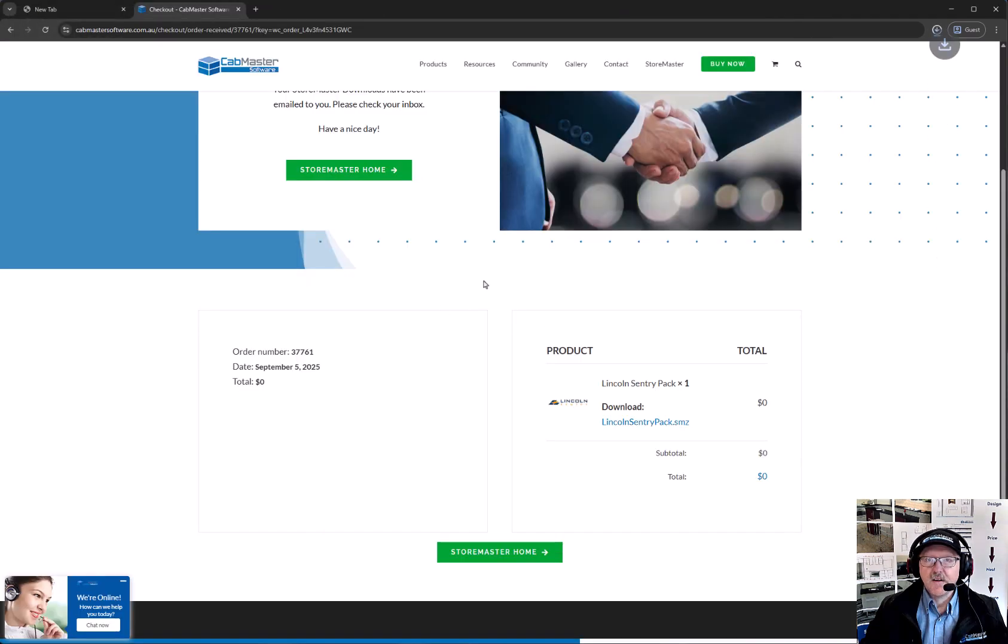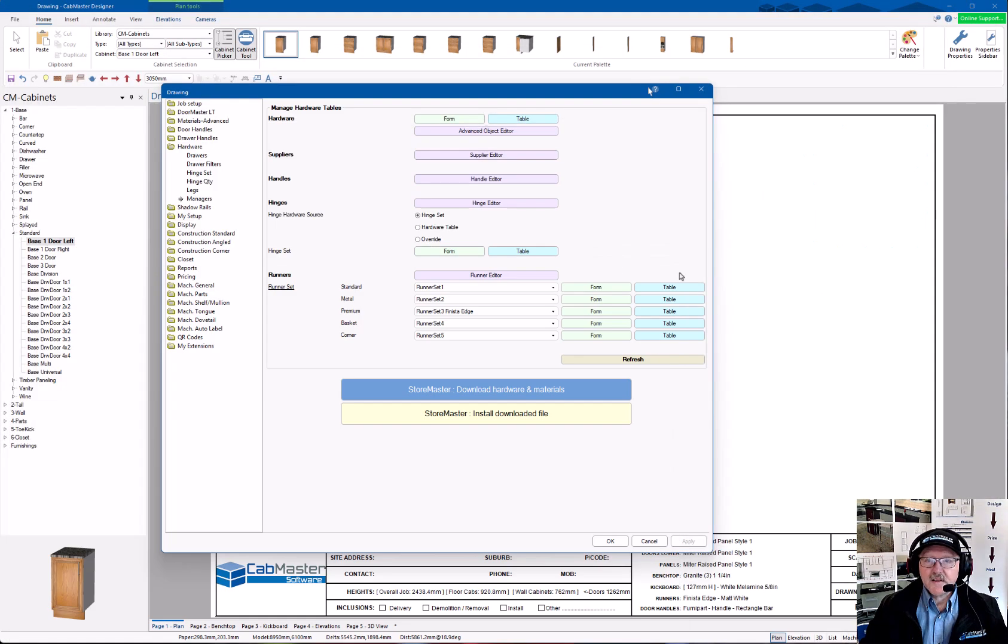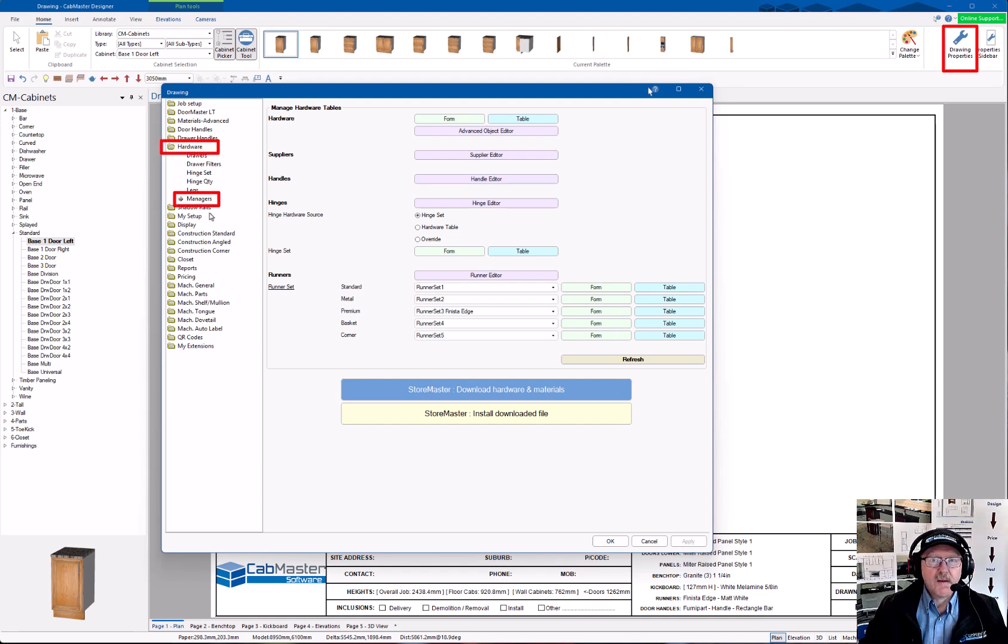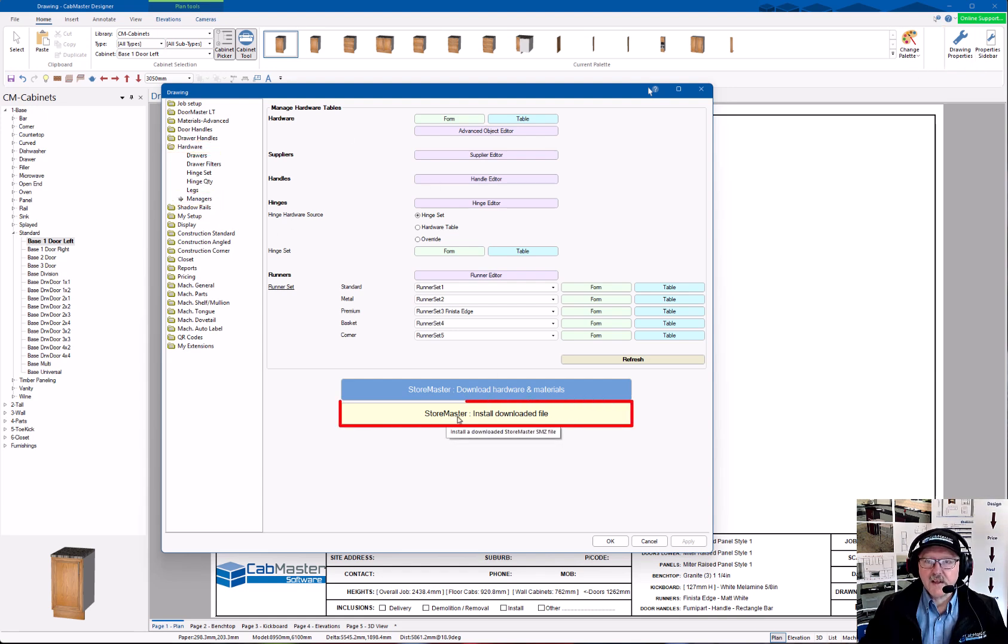So yes, I'll overwrite it. Okay, from there we go back to Cab Master, and in the same spot, Drawing Properties, Hardware, Managers, Store Master, Installer.